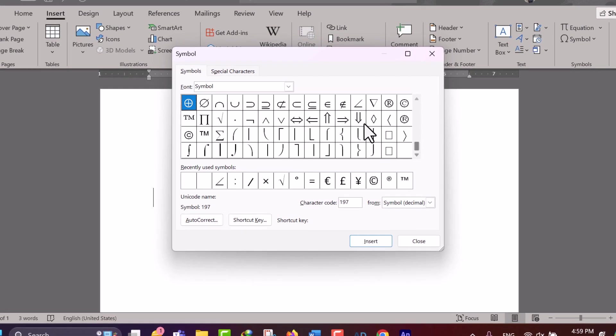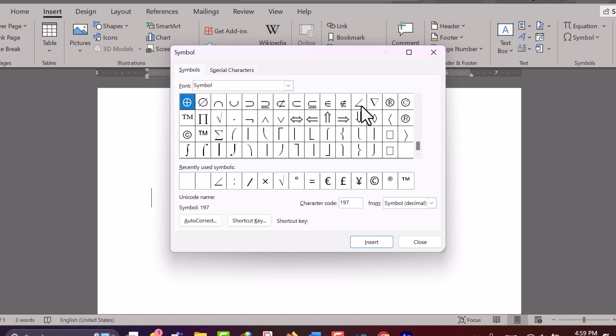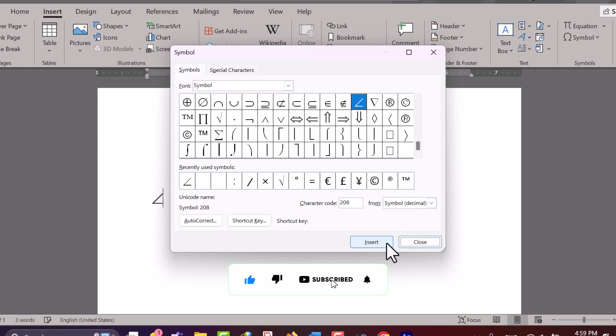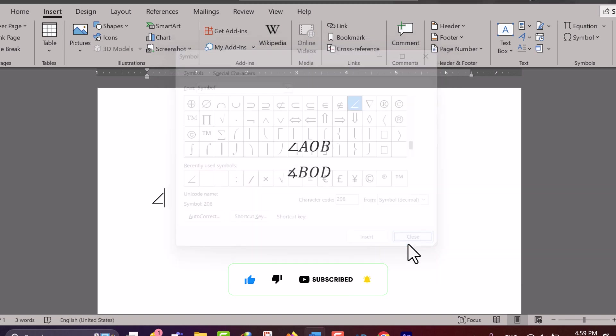Once you locate the Angle symbol, click on it to select it. Click the Insert button. Close the Symbol dialog box.